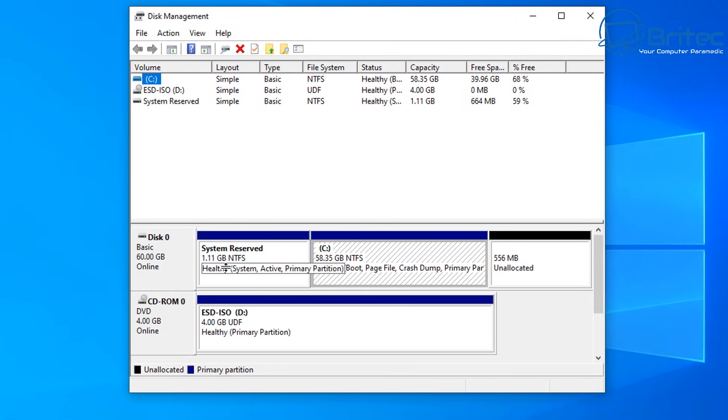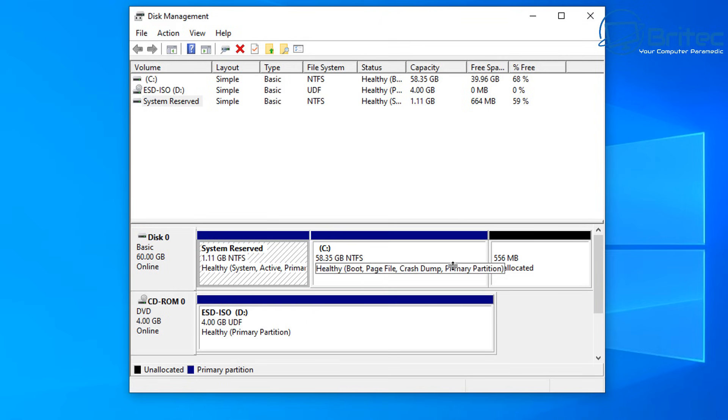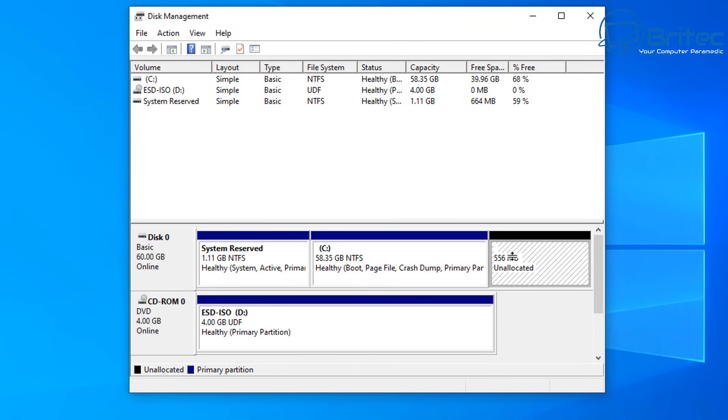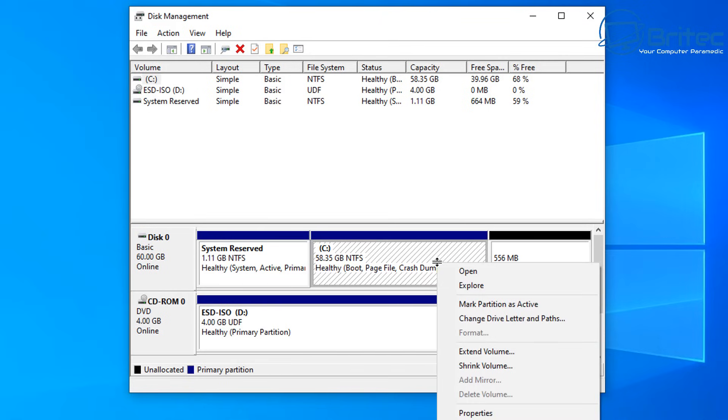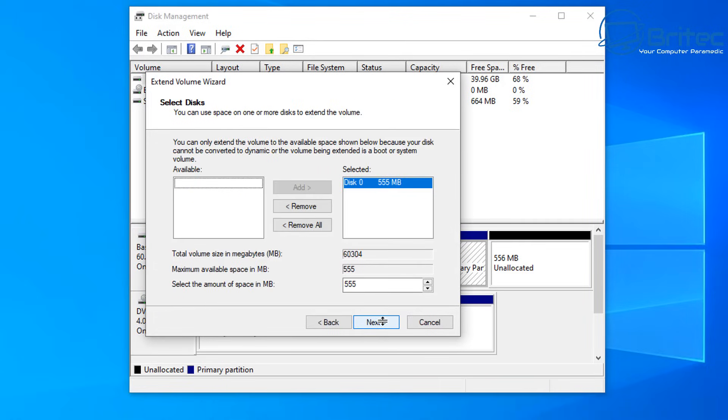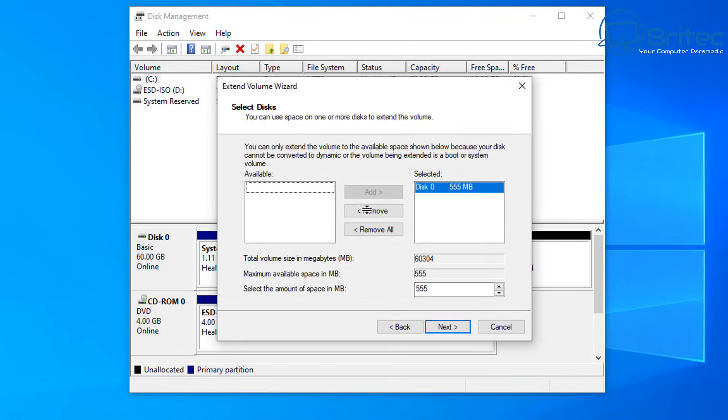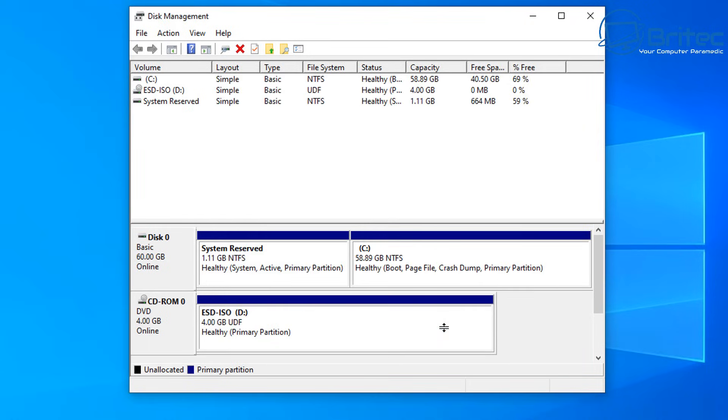And just let me quickly show you here. You can see we have now got 1.11 gigabytes of system reserve. This unallocated space I can just put this back into our C drive by extending the volume on C drive and use the maximum amount of space. Click next, finish, and it will swallow up that little bit of space that was available and that's it.